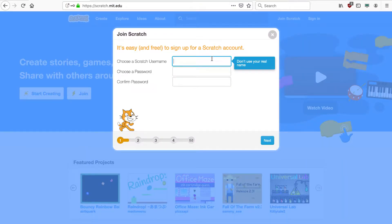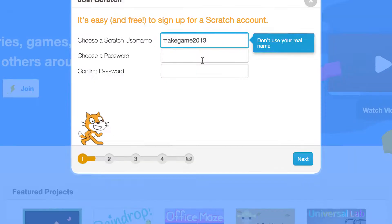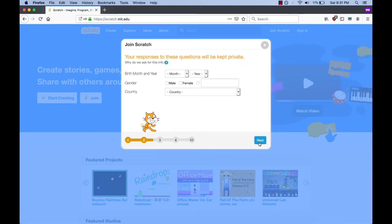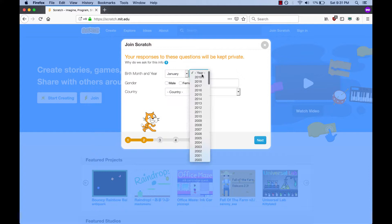We enter in a username. If it's already taken, you will receive a red error message. Enter in a password twice. Then enter in some brief demographic information.